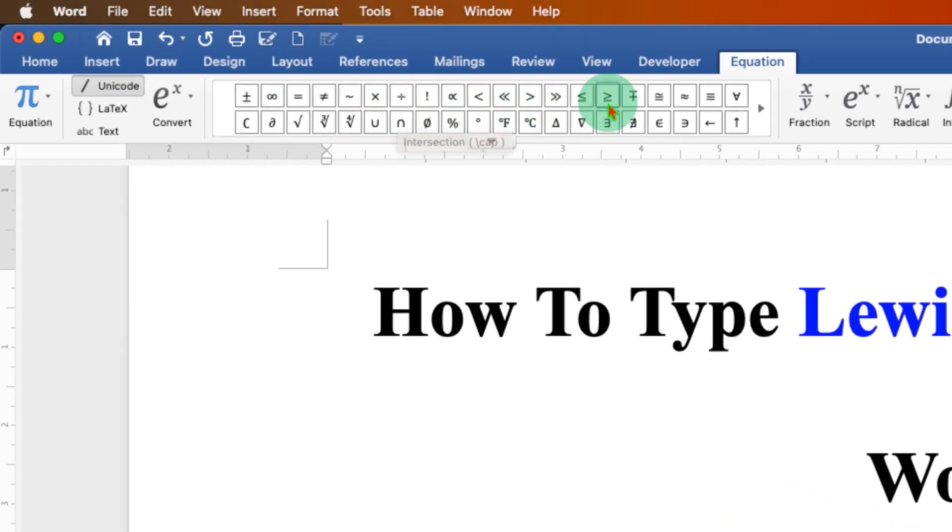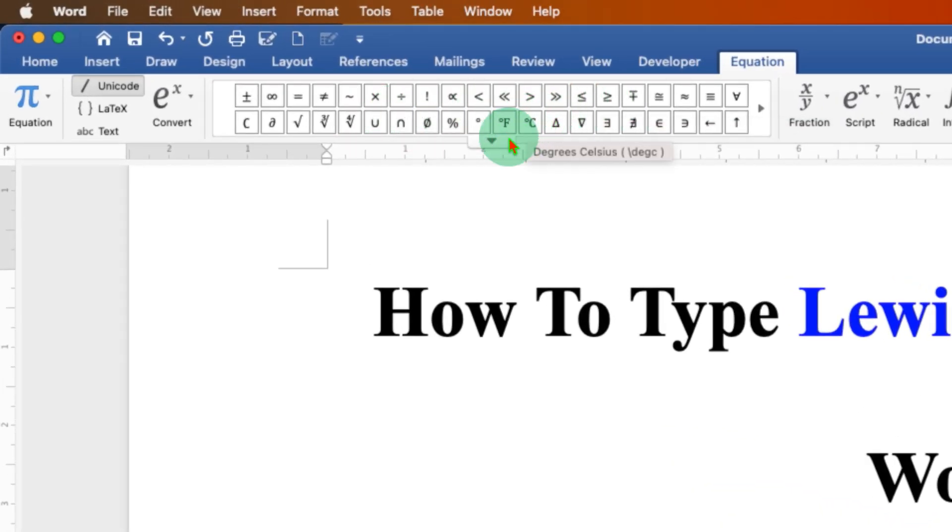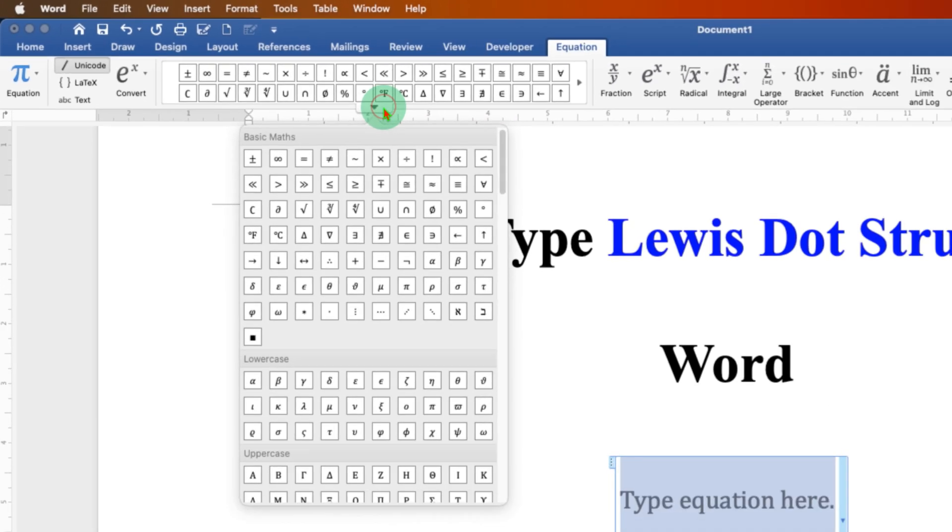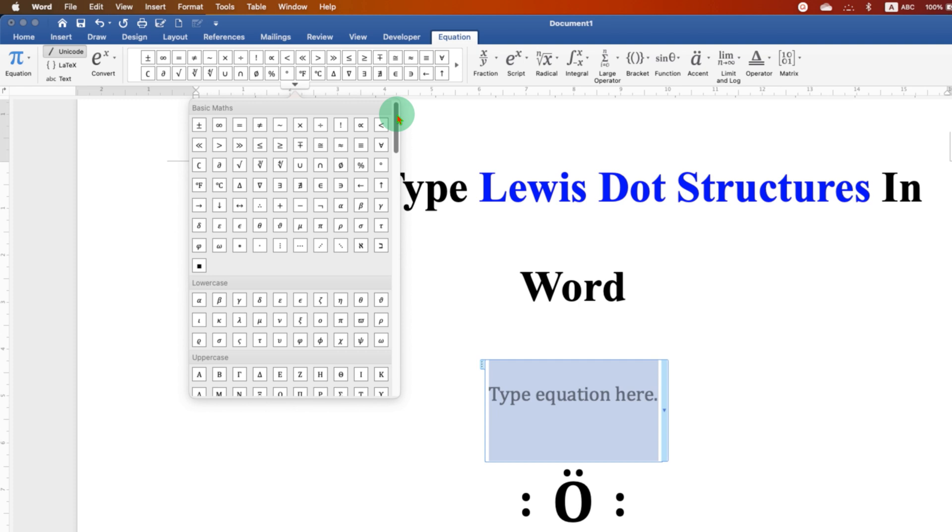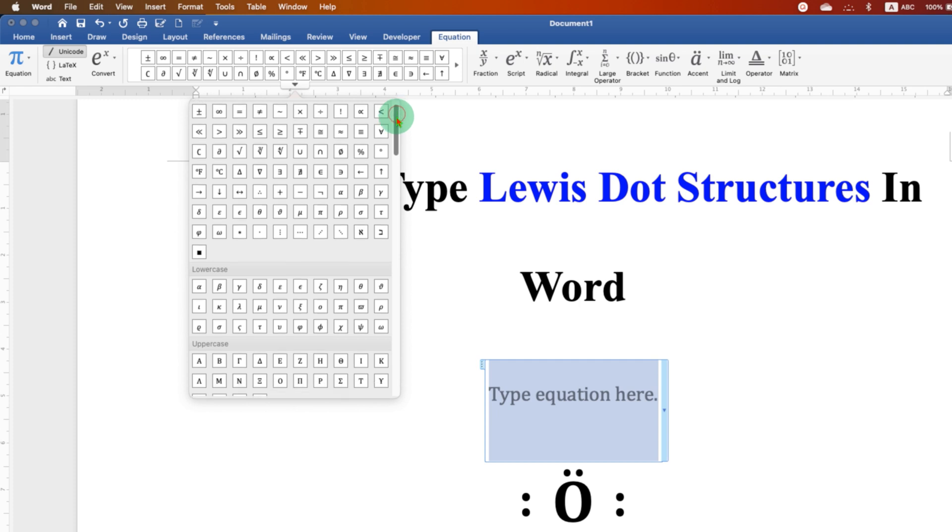When you hover over this symbol, you will see this small triangle at the downward side. Just click on this triangle to expand the menu and see all the symbols at once.